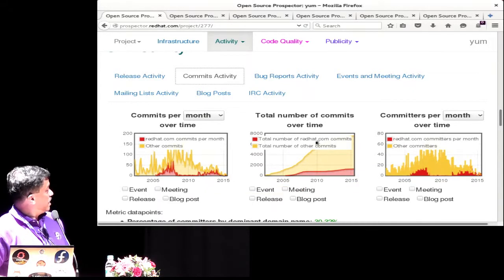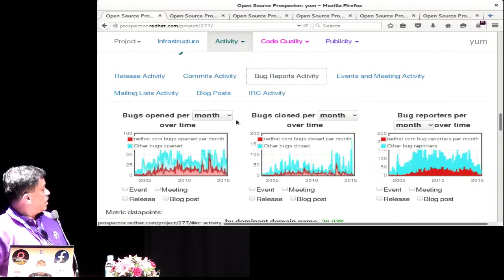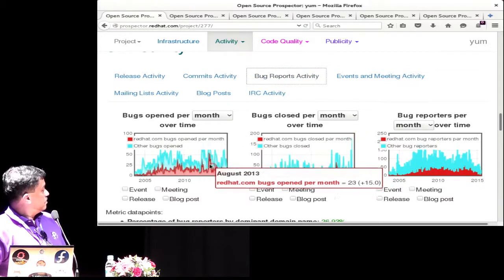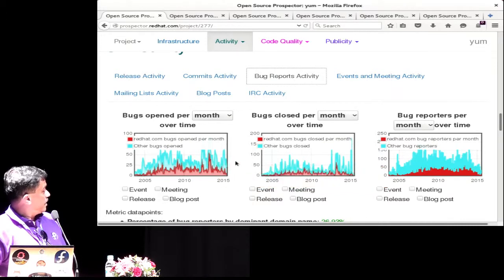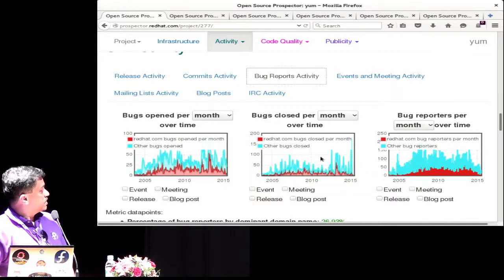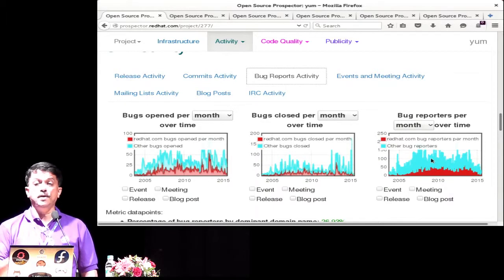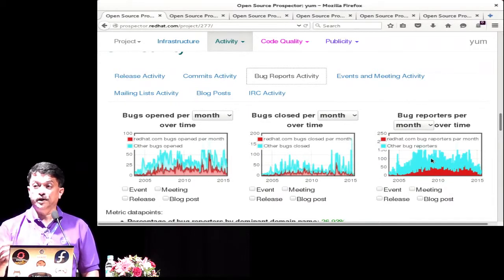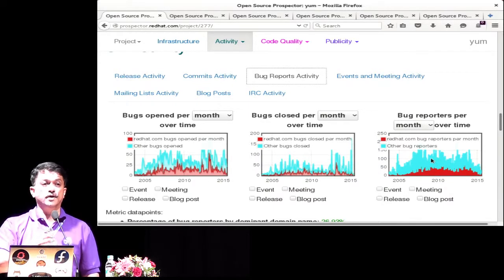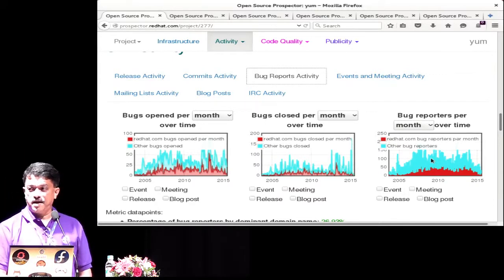You can also look at bug reports — there were many filed, a lot from Red Hat and many from non-Red Hatters, which is great. How many were closed? Who were the reporters? How many were Red Hatters versus non-Red Hatters reporting bugs? That's zero minutes, so I've got to wrap up the demo.